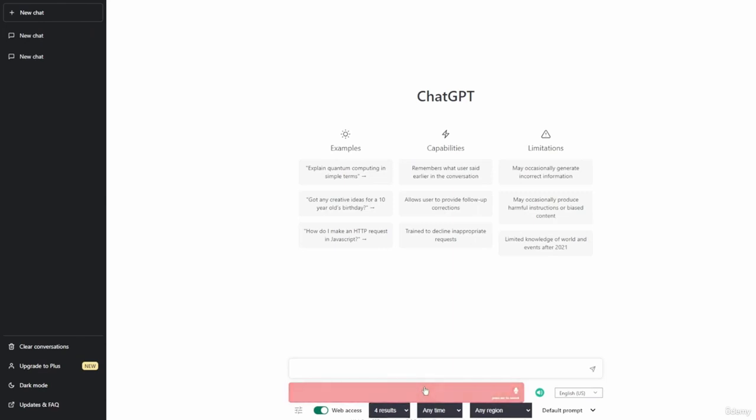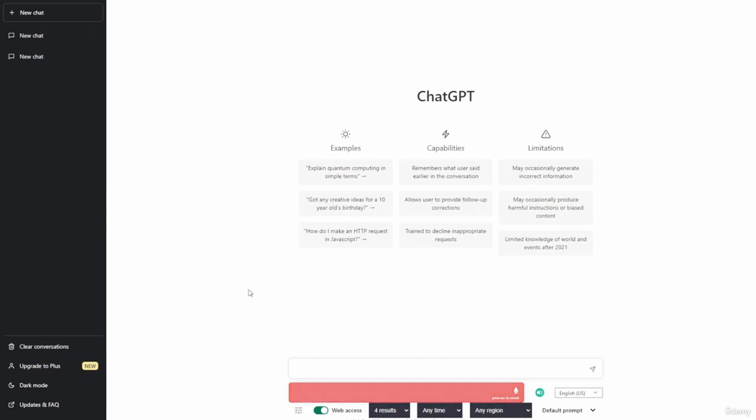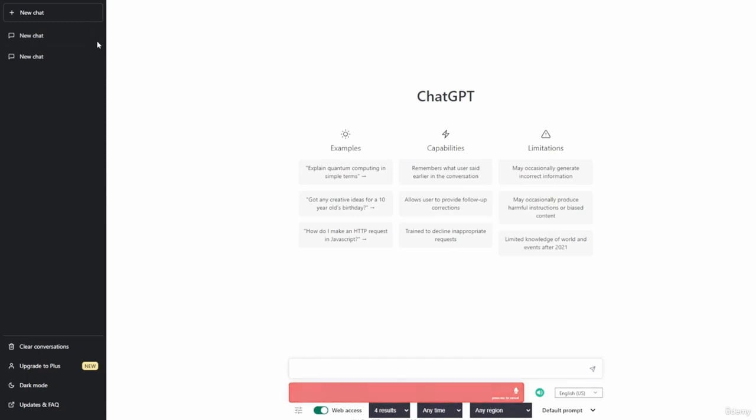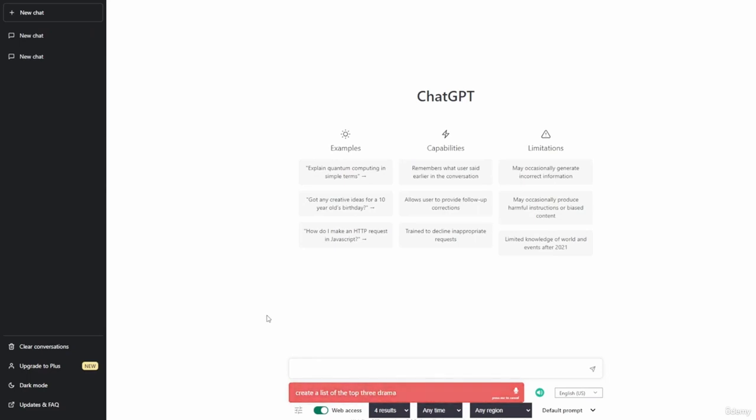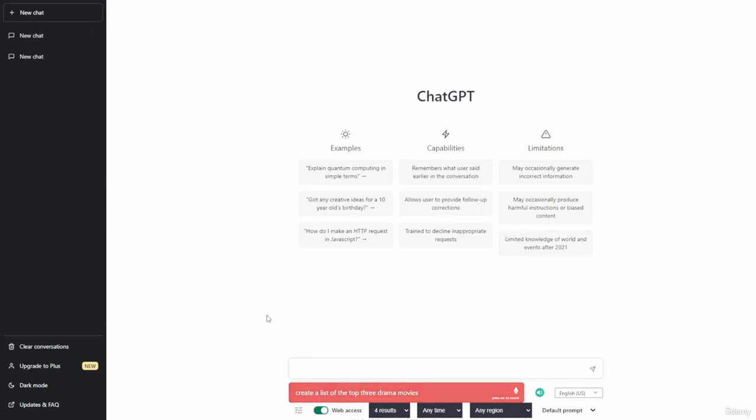When you first click on your microphone, it'll use the microphone that is connected to your desktop. You'll also need to make sure that you give ChatGPT permission to use the microphone. I'm going to click Allow. Create a list of the top three drama movies. And then we'll click Enter.